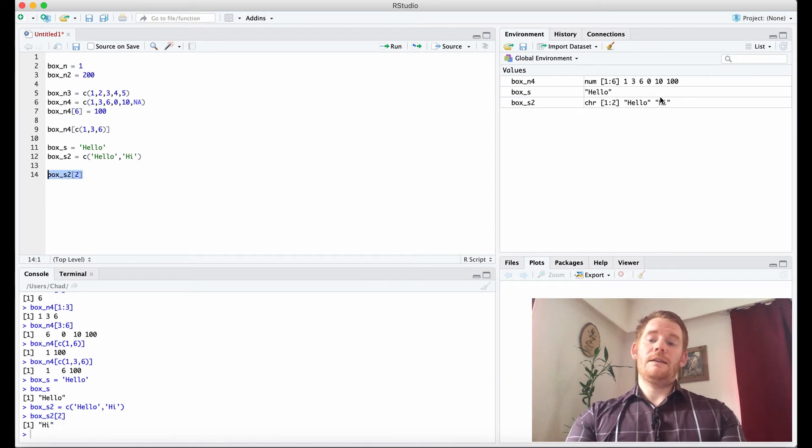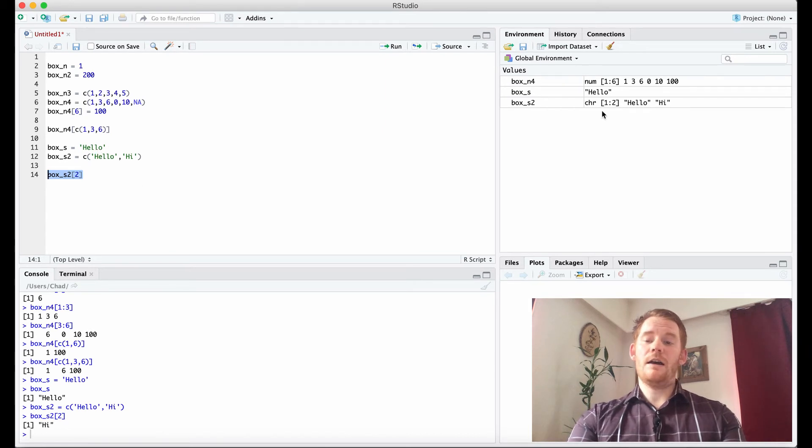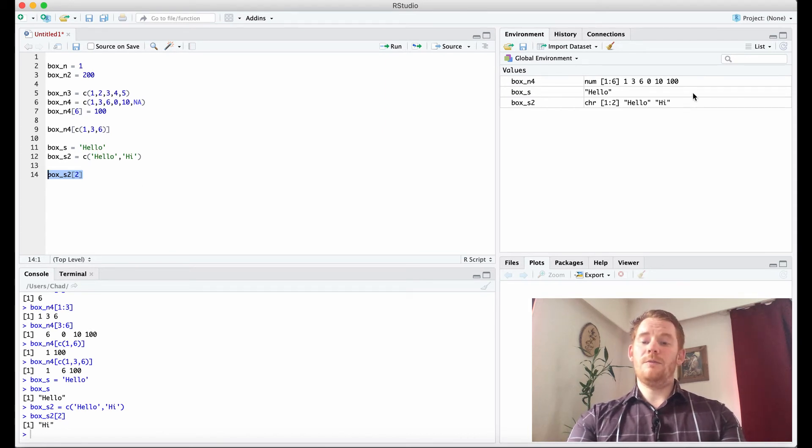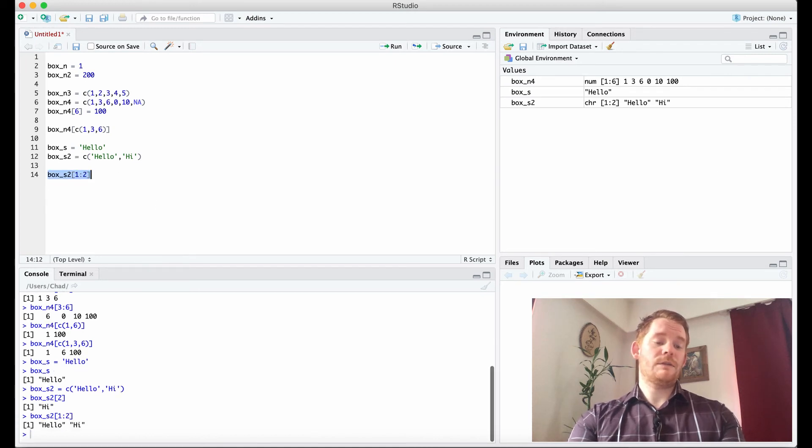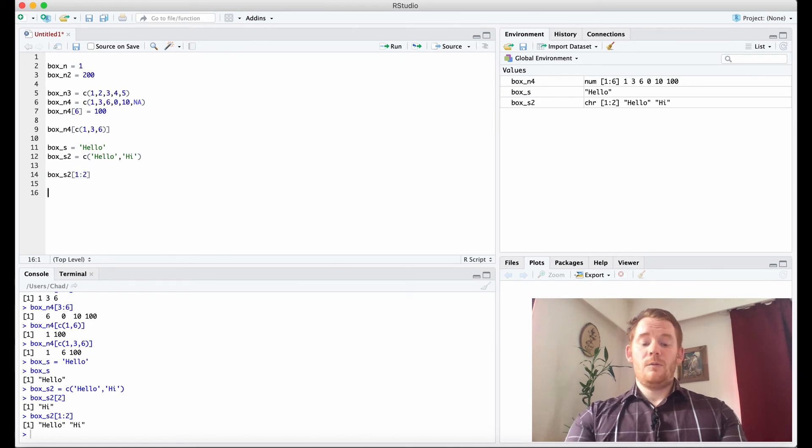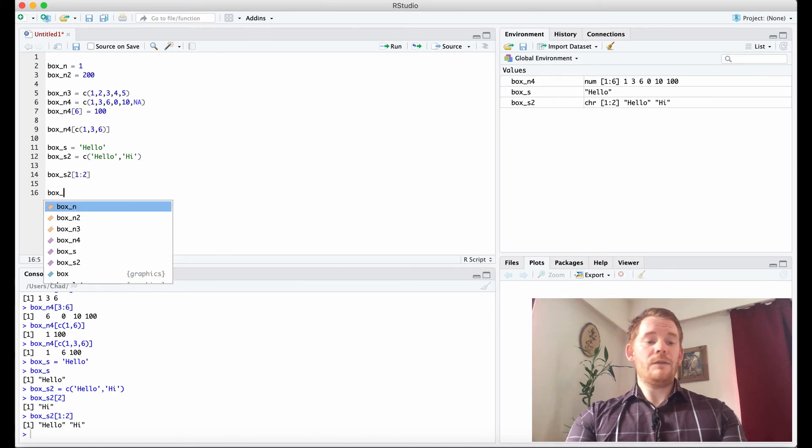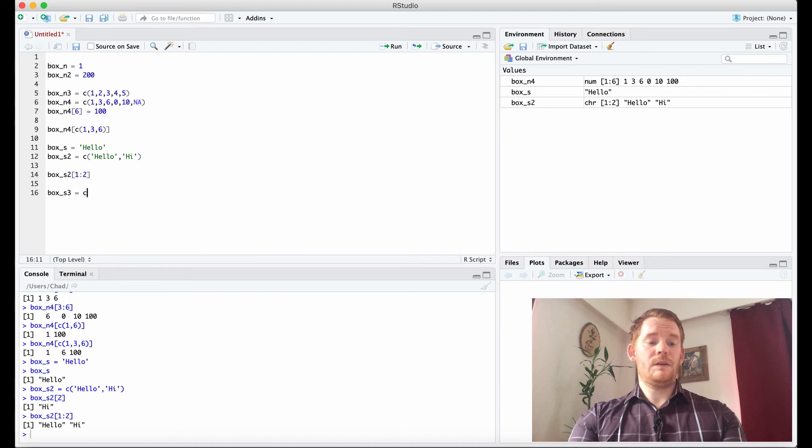So, it's separating these two things because we did here, hello and hi, and then we're able to pick out which ones we want. And of course, if we go 1 to 2, it's going to show us both of them.